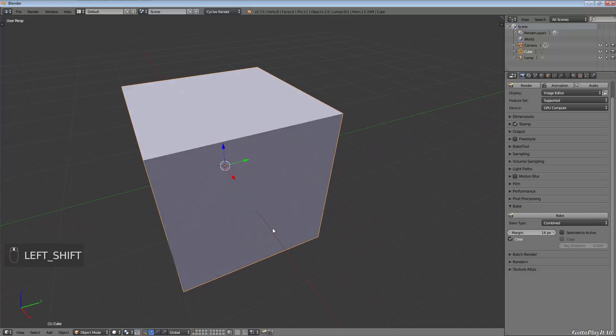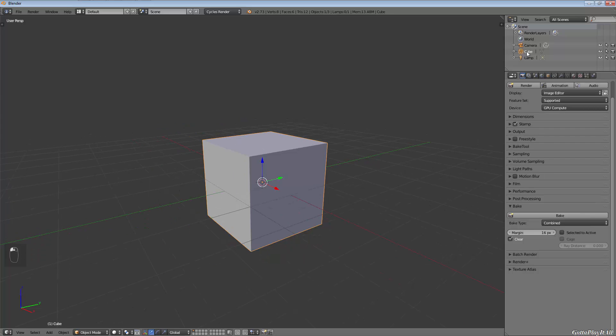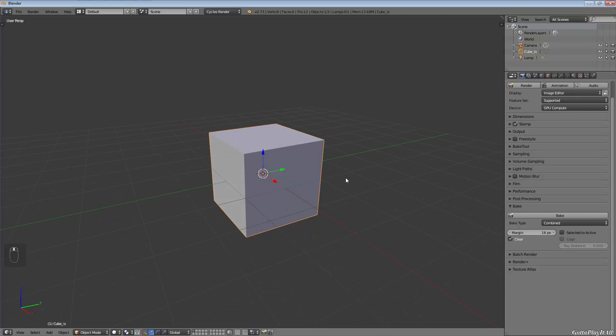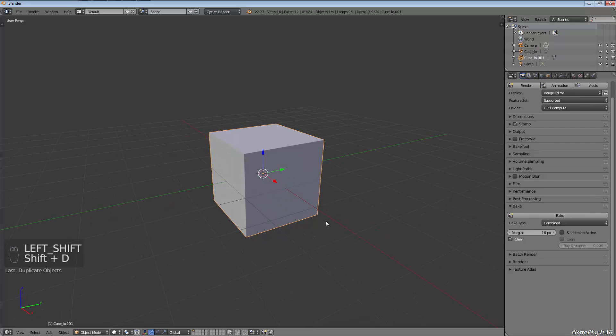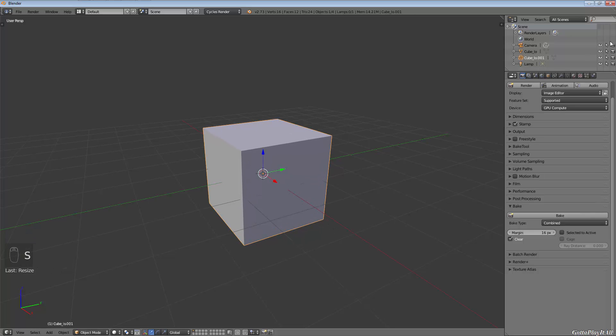We're going to take our cube here and we're going to call it cube_low for low poly. Now we're going to duplicate this and scale it slightly bigger.